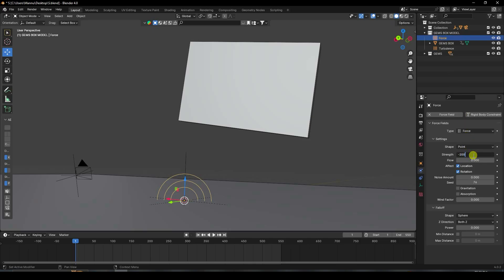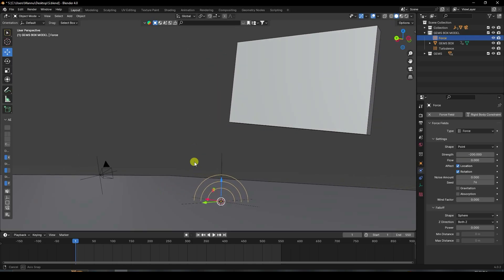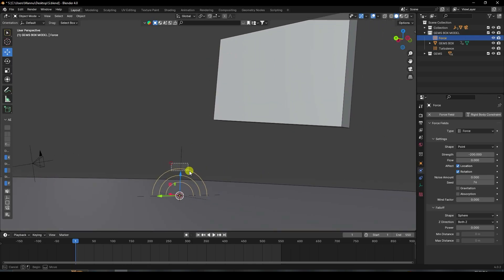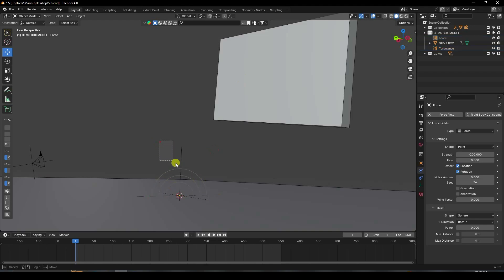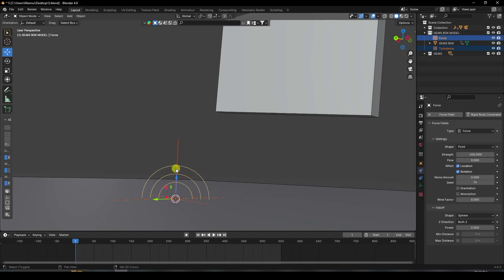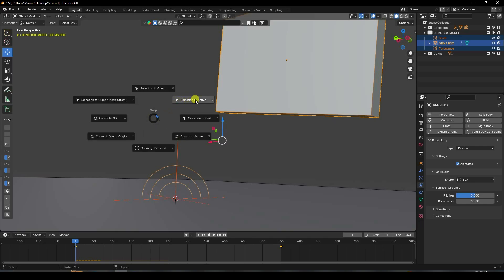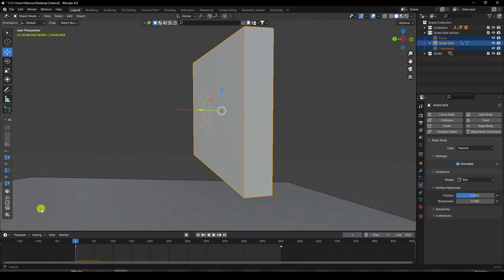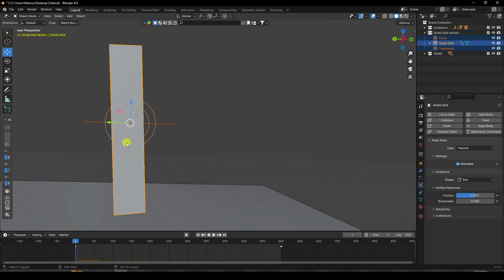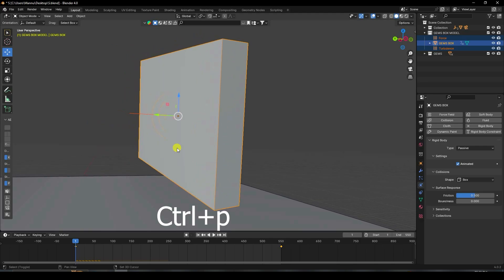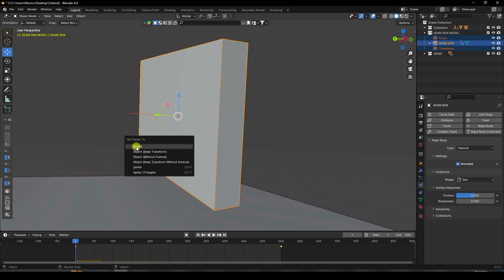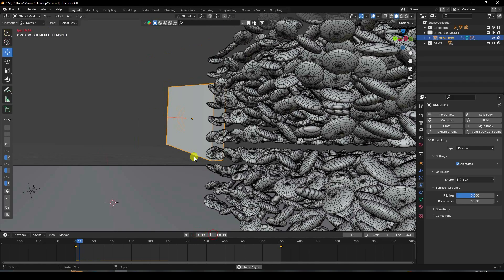Select both the Force and Turbulence objects, then holding Shift select the box, and press Shift+S > Selection to Active. Then press Ctrl+P and select Object to parent them to the box. Play it — see, that's my dynamic effect.